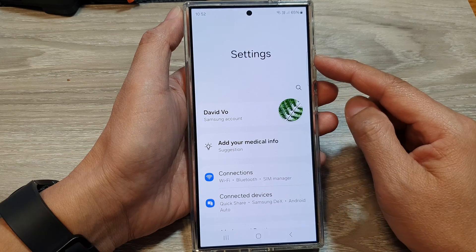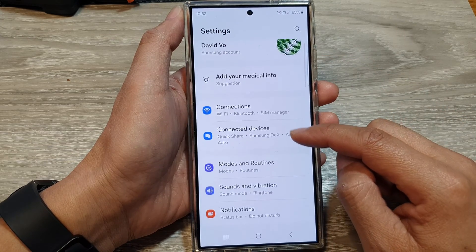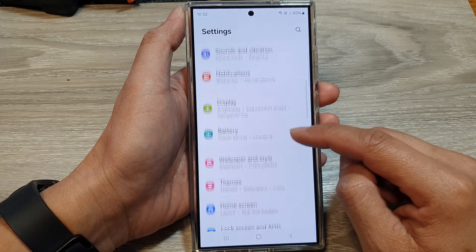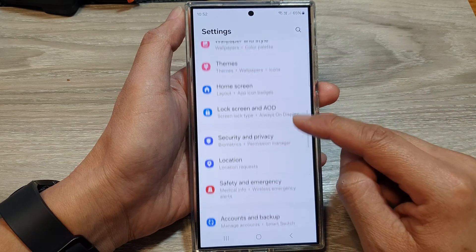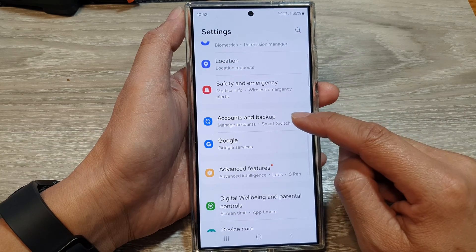Next, in the settings page, we then scroll down. And in here, tap on Accounts and Backup.